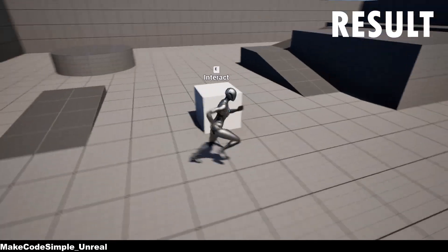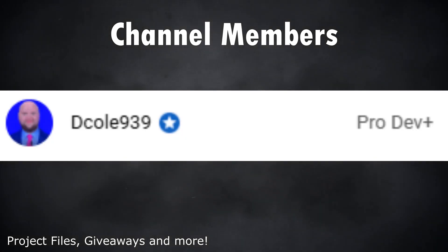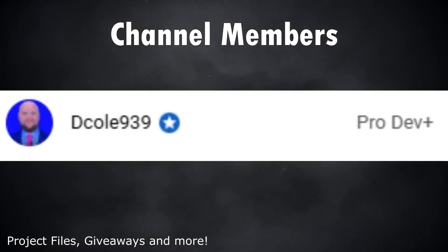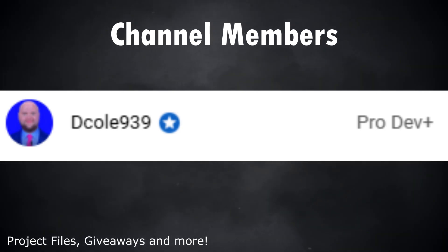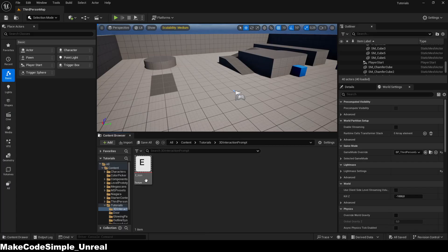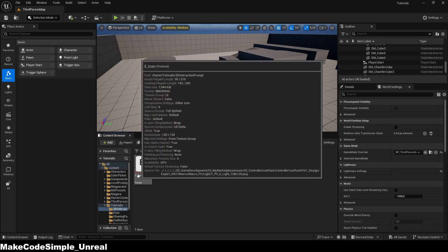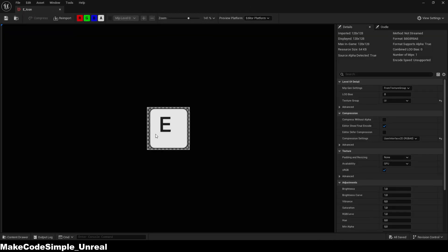But before we start, I would like to thank dcole939 for being a member of my channel. If, like him, you would like to have my project files for lots of cool projects, then feel free to become a channel member. And now, enjoy the tutorial.